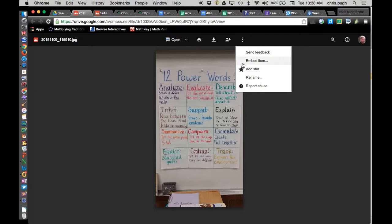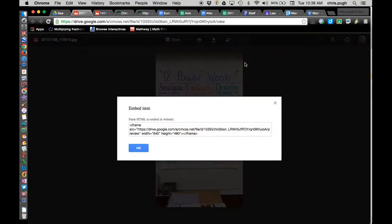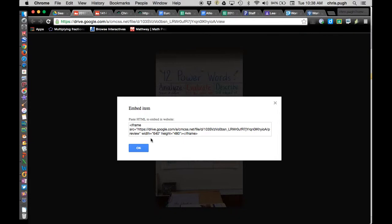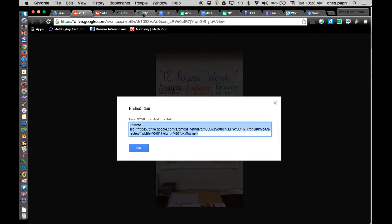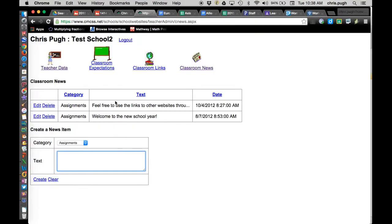Again, now the three dots has the option of embed item. And if I hadn't done Share with people outside of CMCSS, I would have had only the owner can see this. But now it gives me this full code here. I can simply copy and paste into this box here under my classroom news.